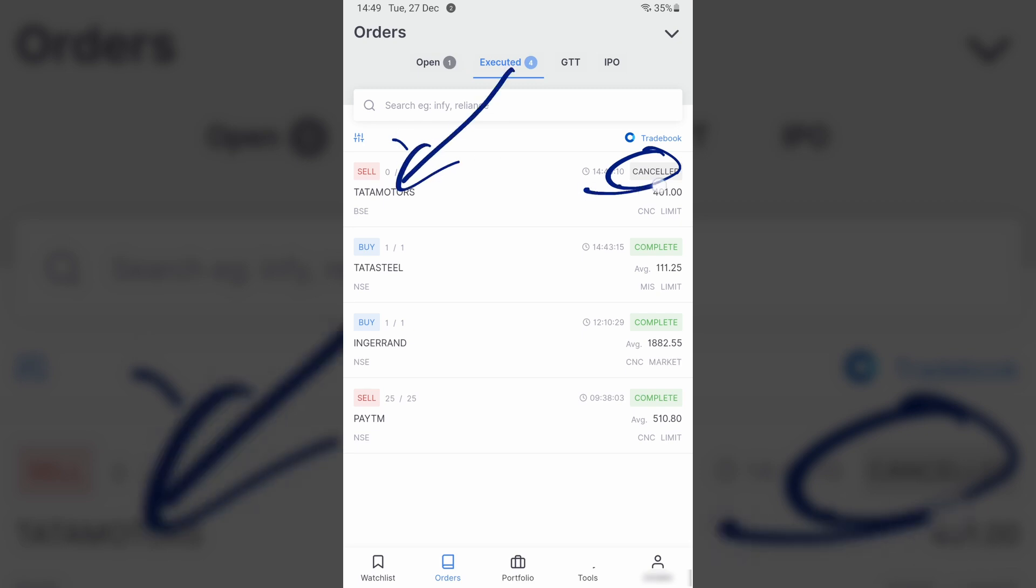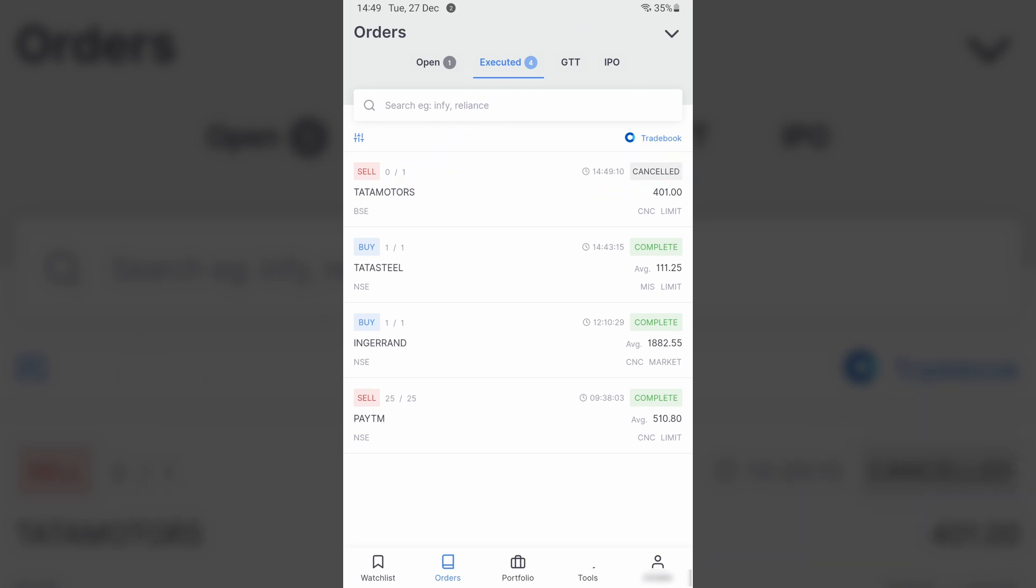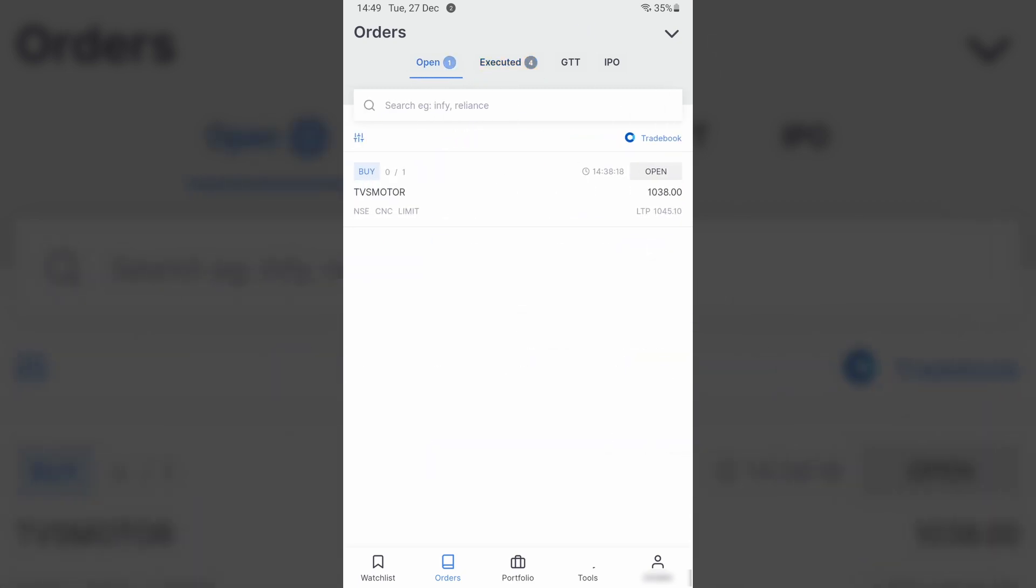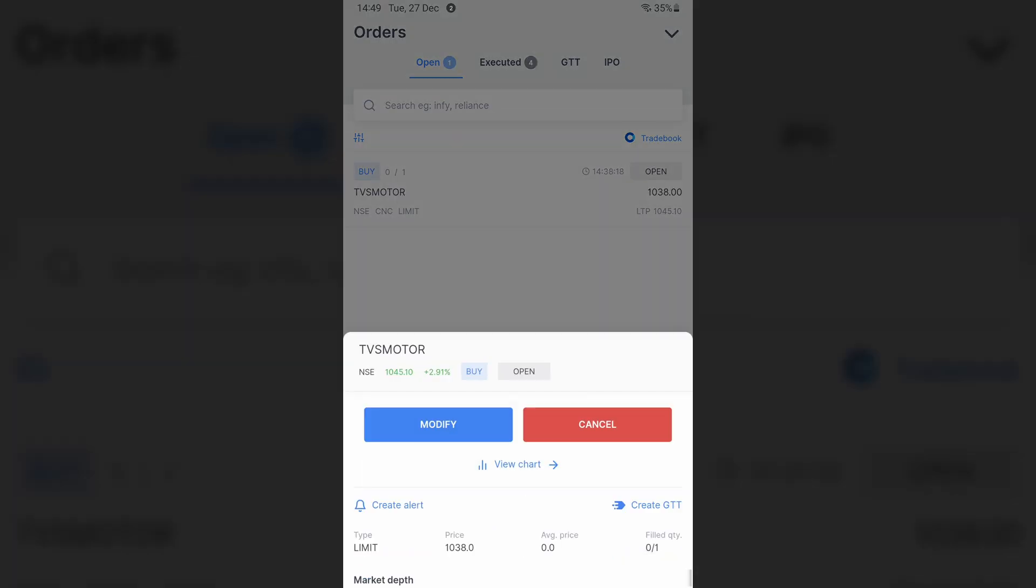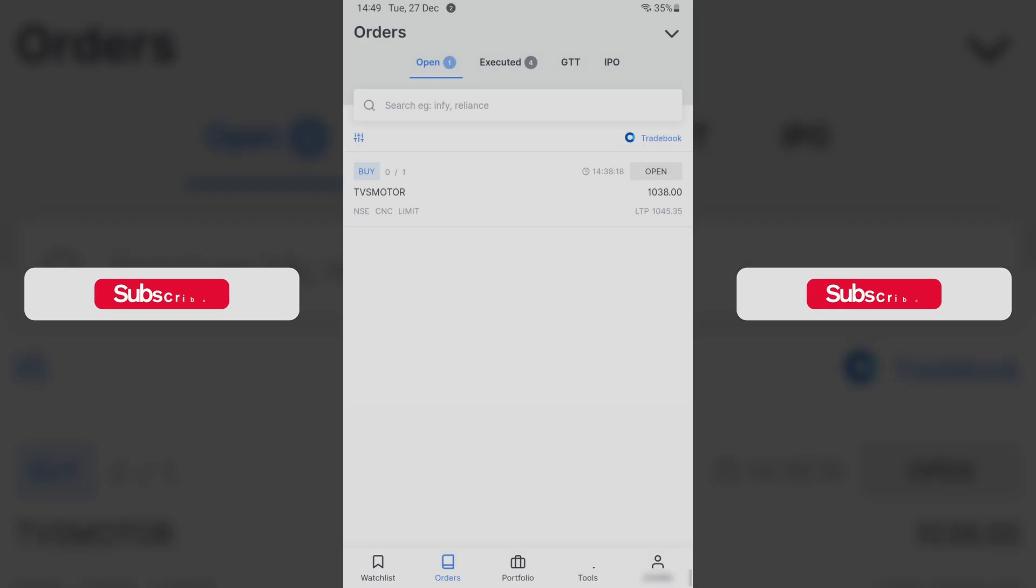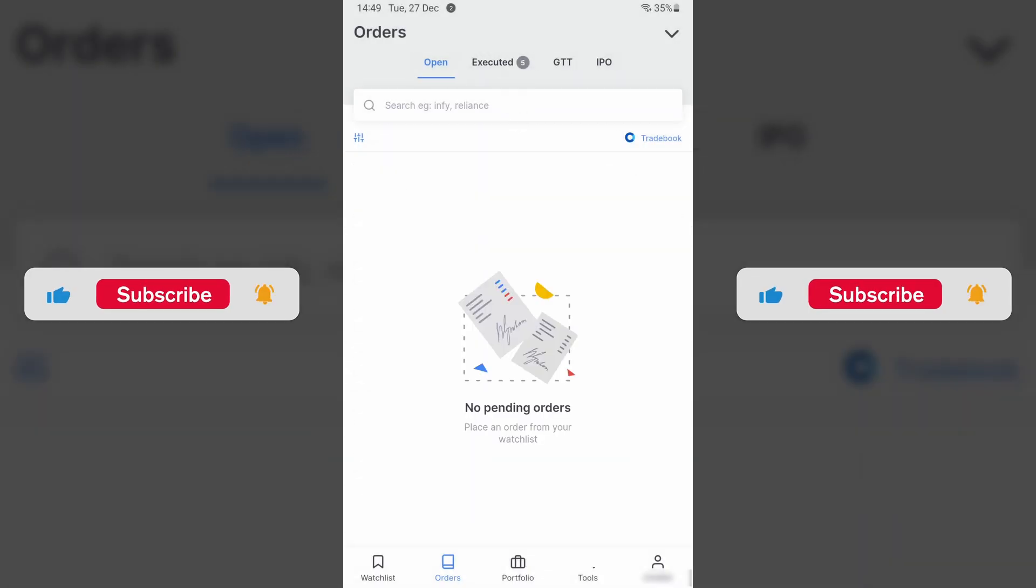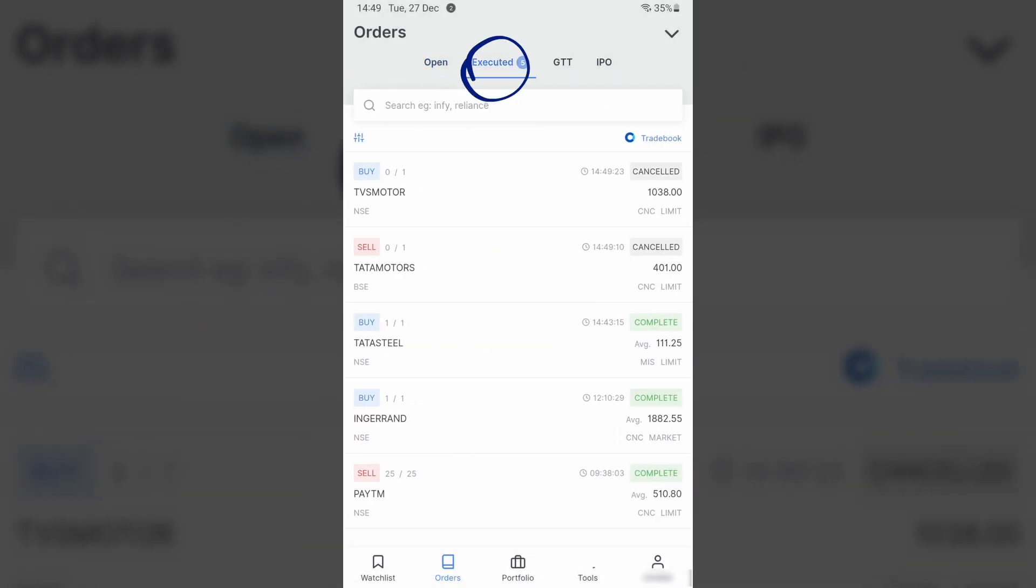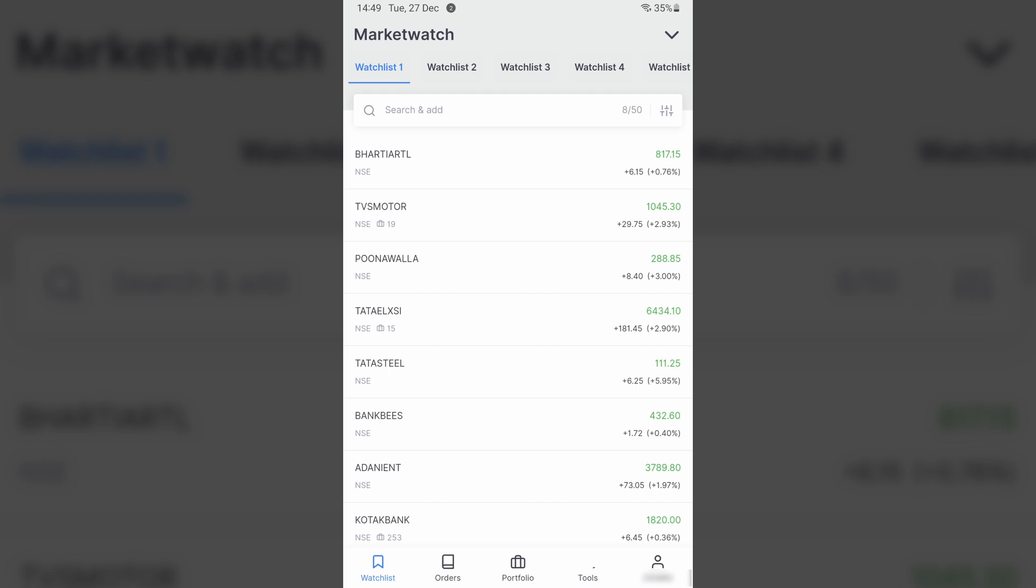When I go to Executed, you will notice over here this order now shows up within my Executed as Canceled. I can do the same for this other order as well. Click Cancel and confirm that it is now canceled by going to my Executed state.